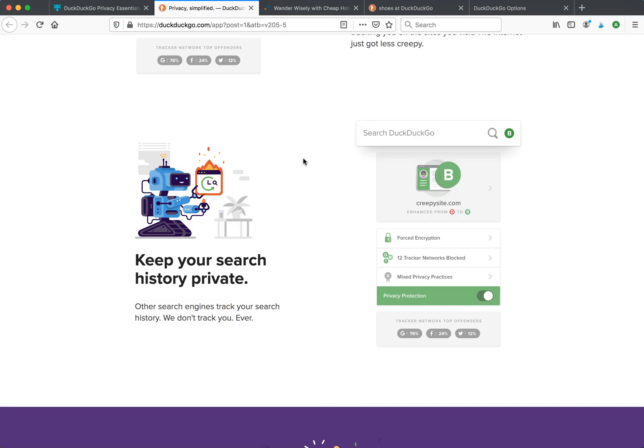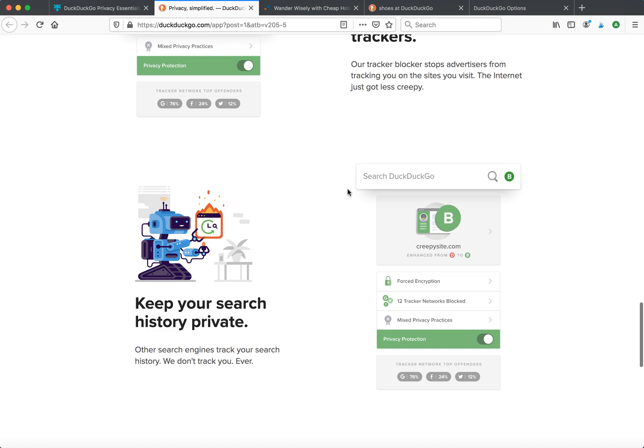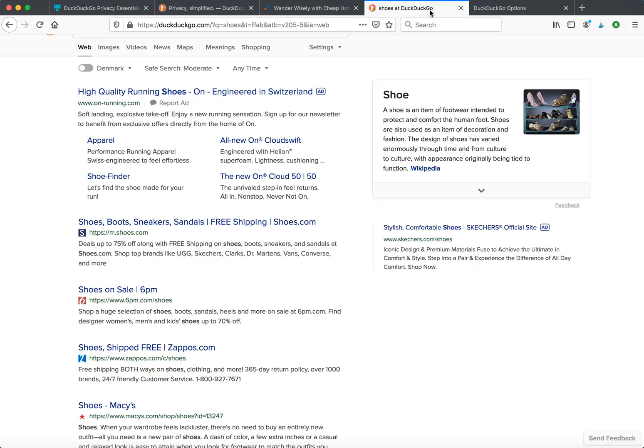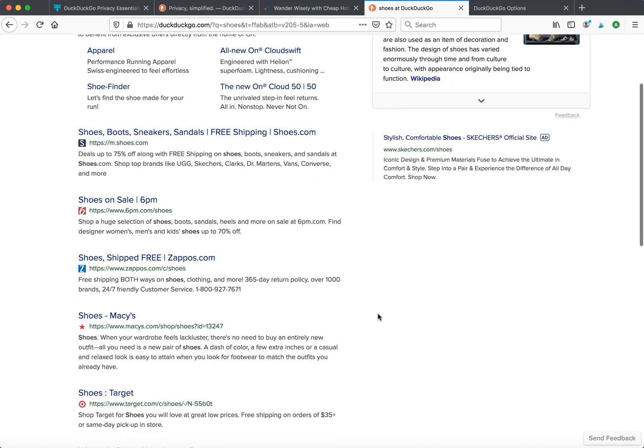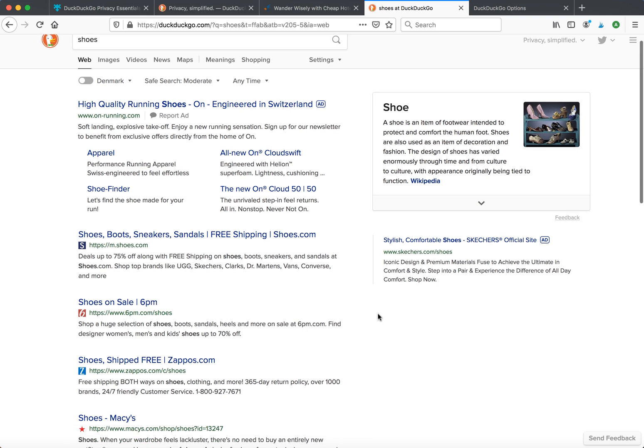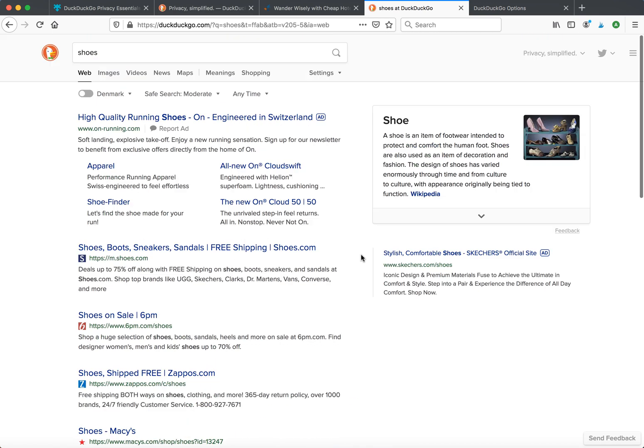DuckDuckGo doesn't track your search history. If you're using this extension, you won't be shown a lot of retargeting ads and stuff like that, as they claim.